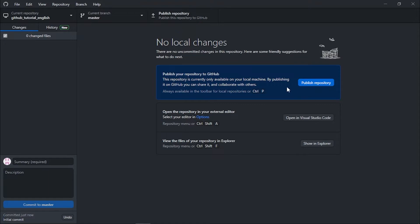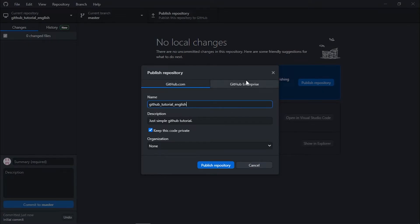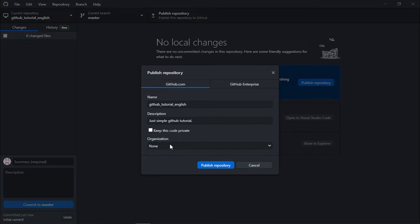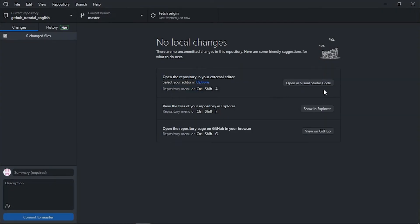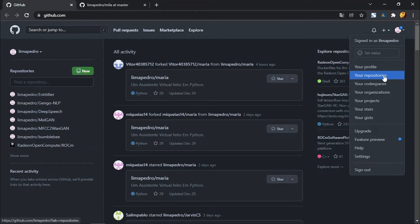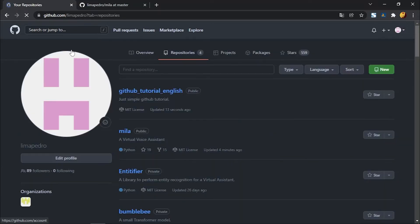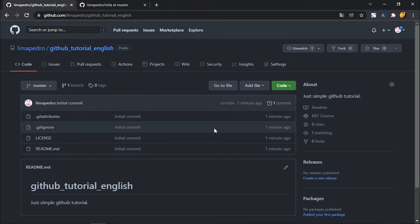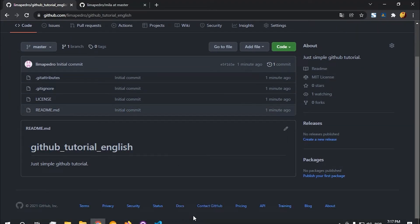Let's create the repository. Now we're going to publish it. By default, 'Keep this code private' is checked — most of my repos are private. But you can uncheck that to make your repo public. You can also add an organization if you want. Let's click 'Publish Repository'. Now it's uploading to GitHub. If I go to my account and 'Your repositories', the tutorial should be the first one there.